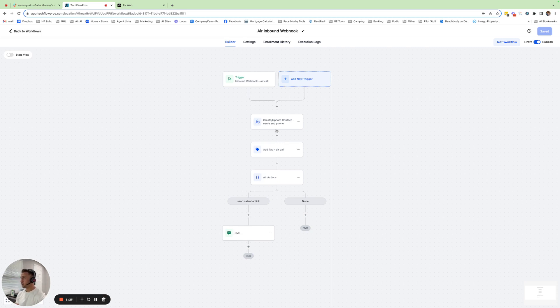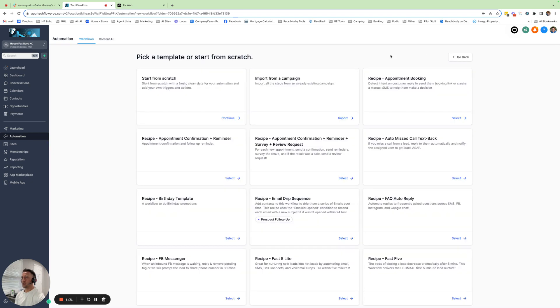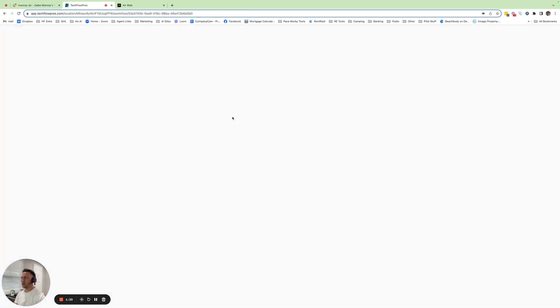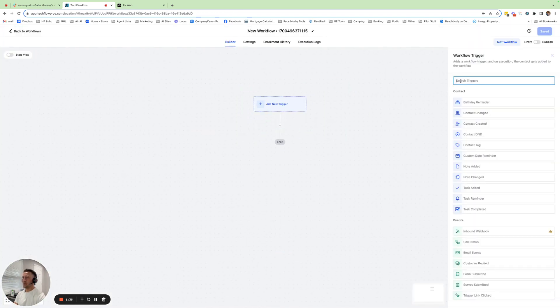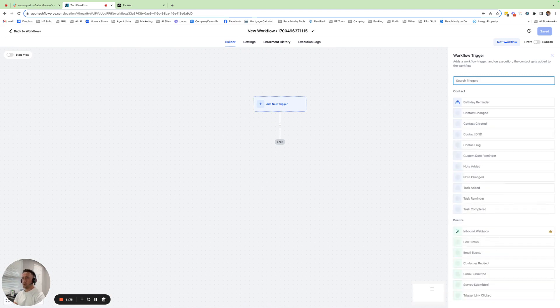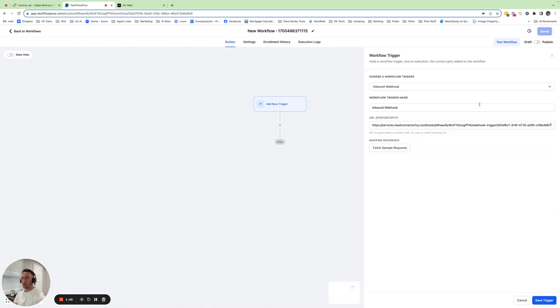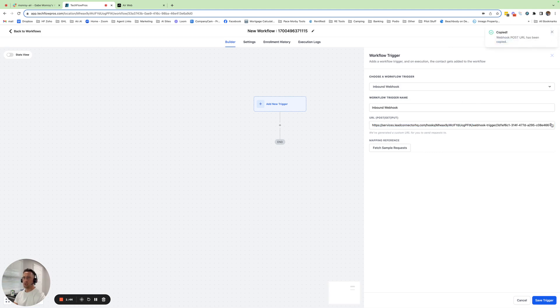So if we go over to workflows and create the workflow from scratch, I'll show you how that looks. We'd go to add trigger, do your inbound webhook. When you do the webhook, you have your URL here. You just click copy.